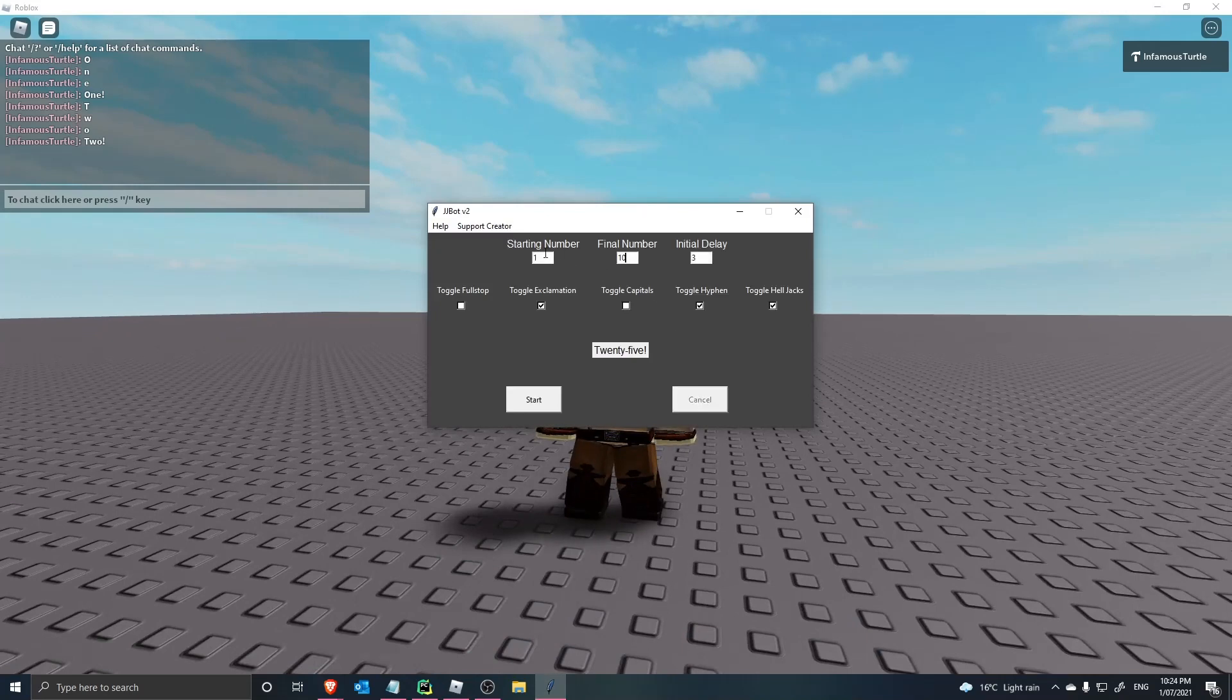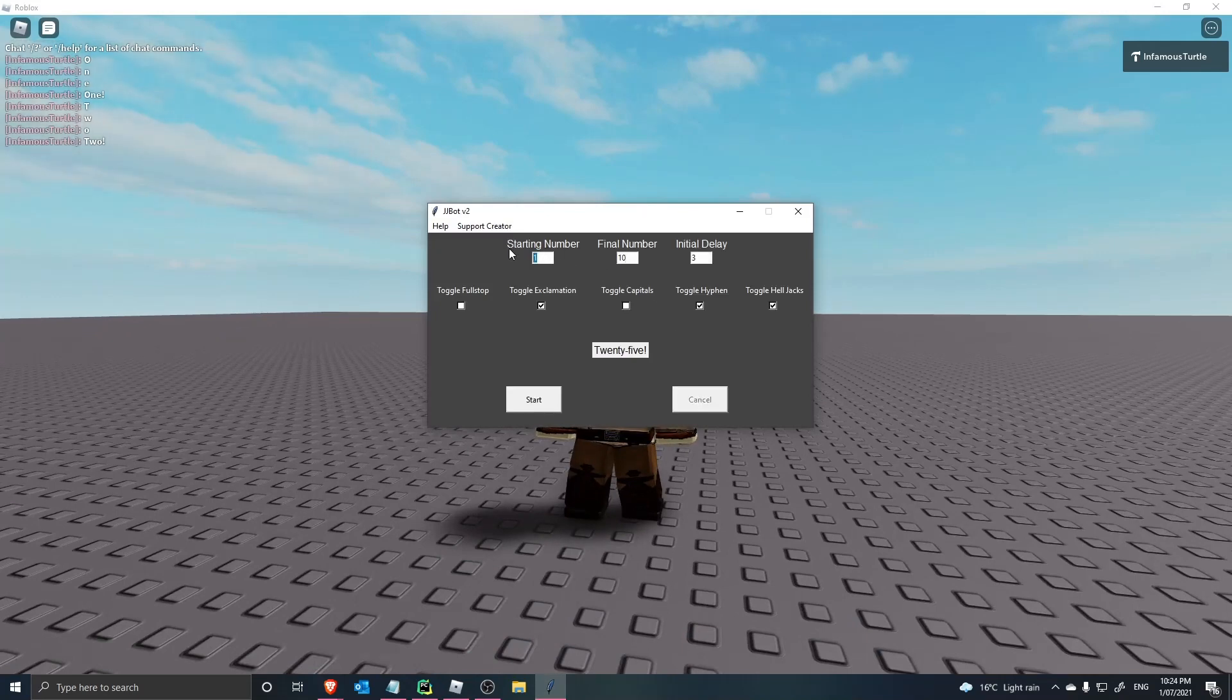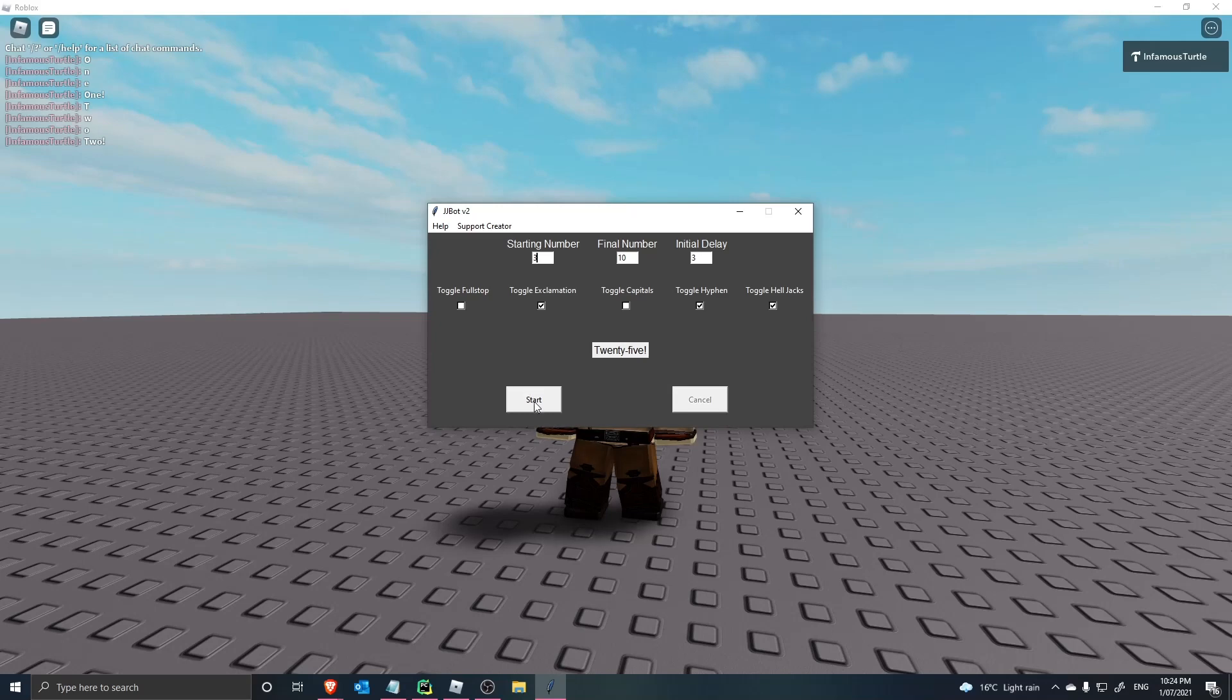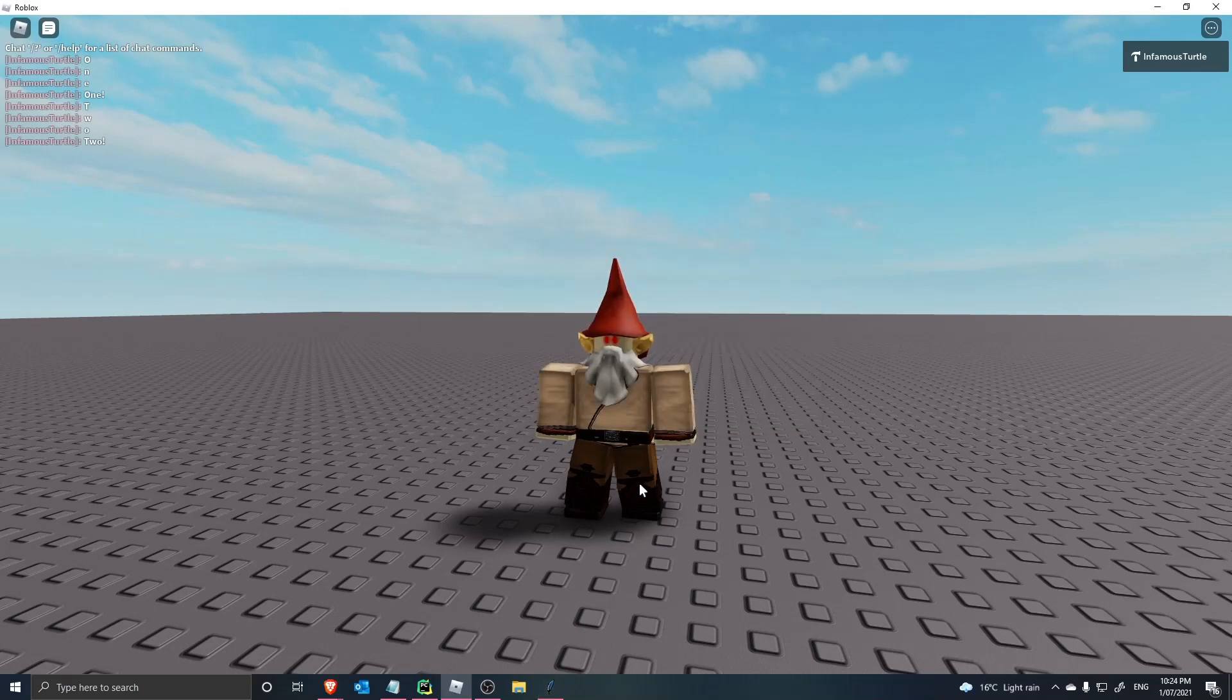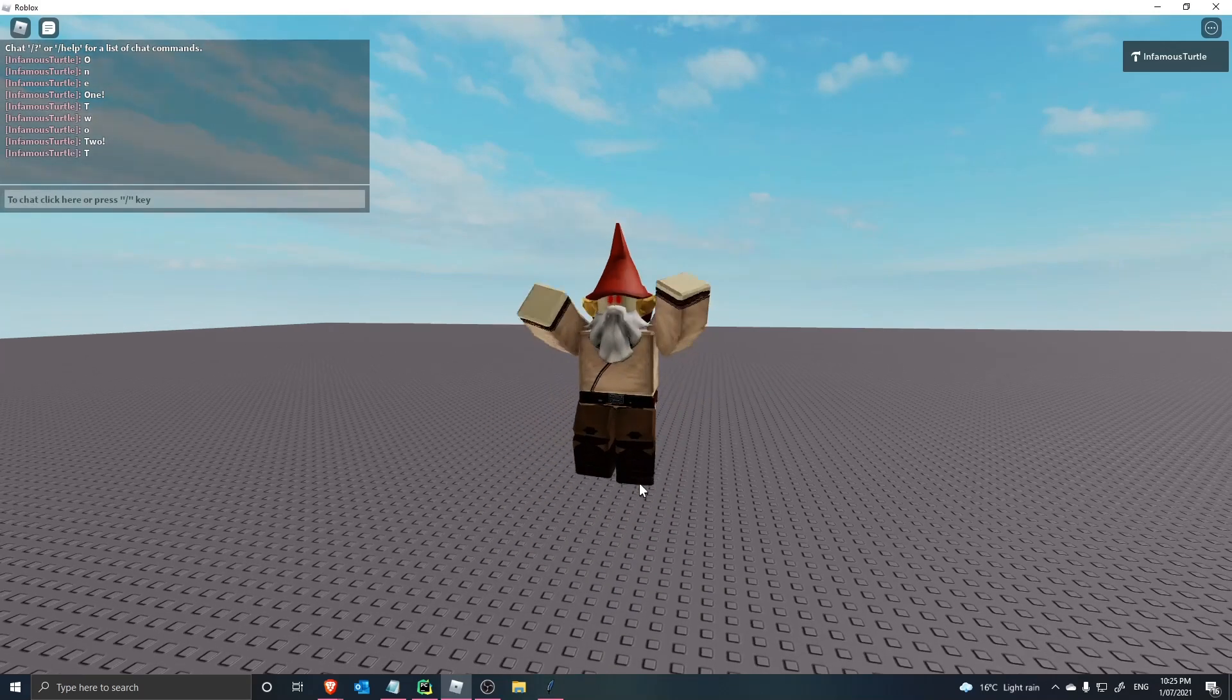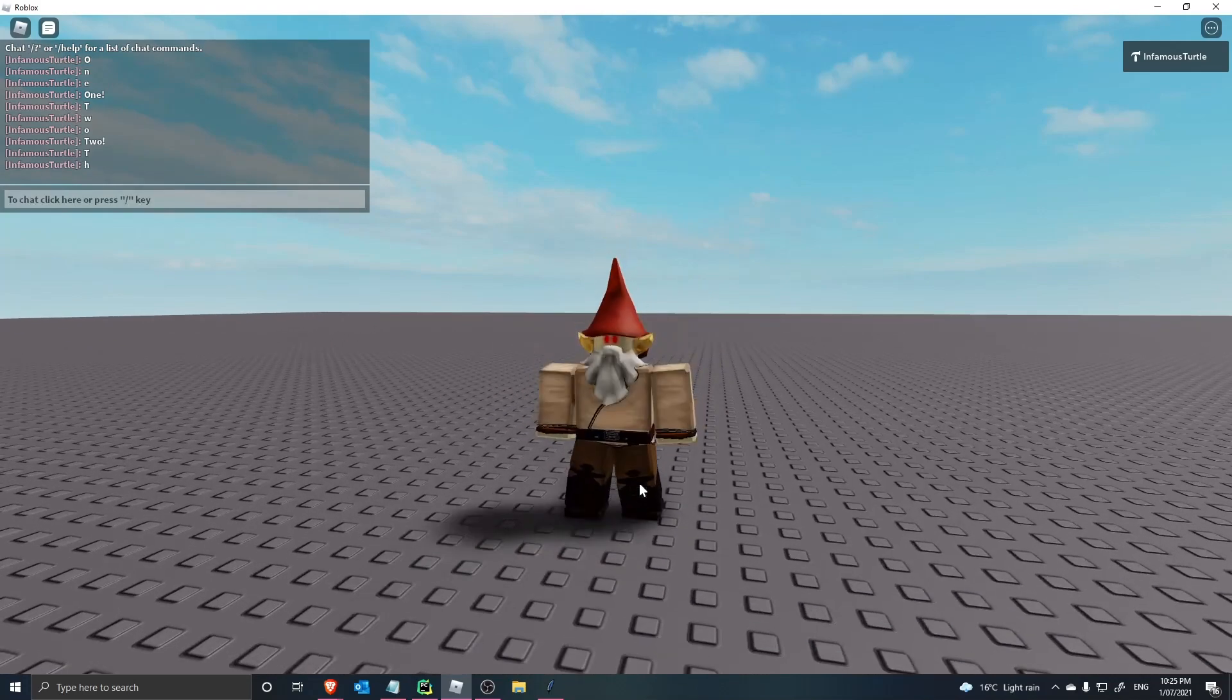And then if you want to start again from 2, or maybe 3 because we just did 2, it's no problem. Just press start. And there you go. That's it.